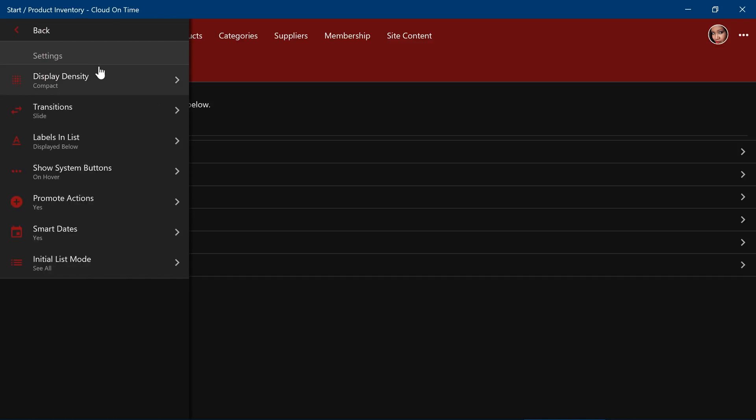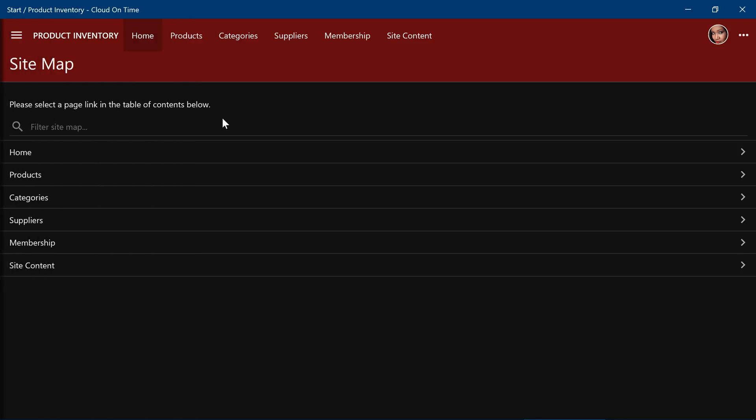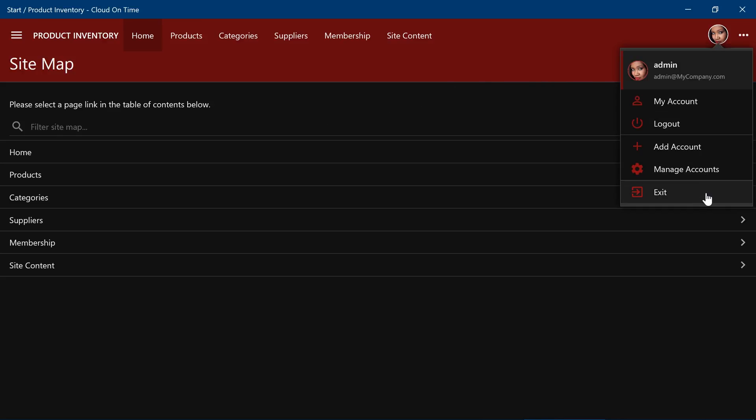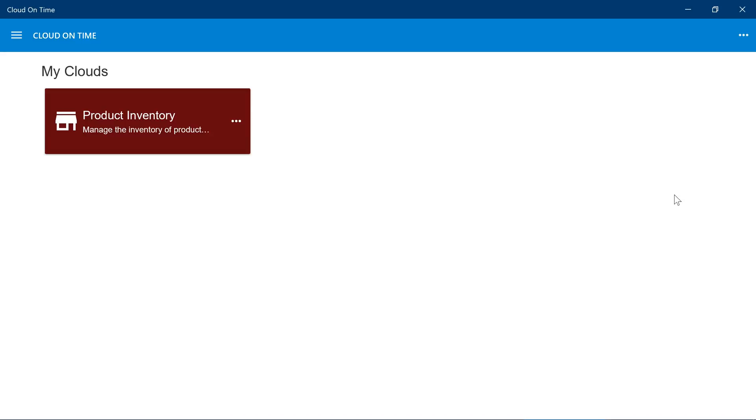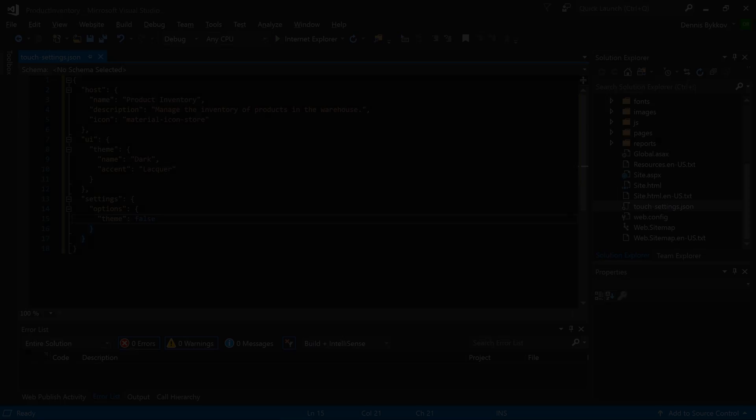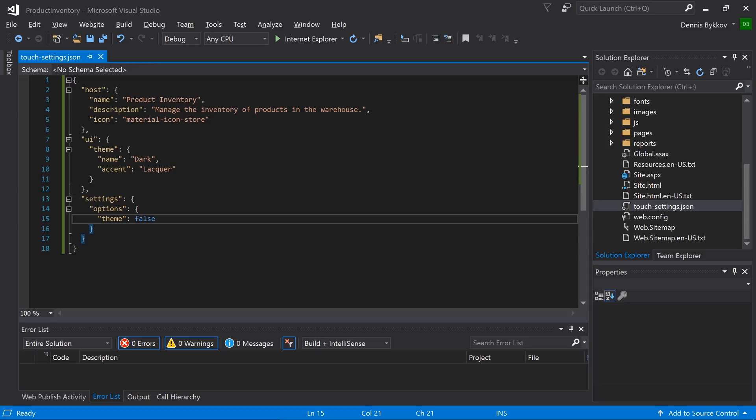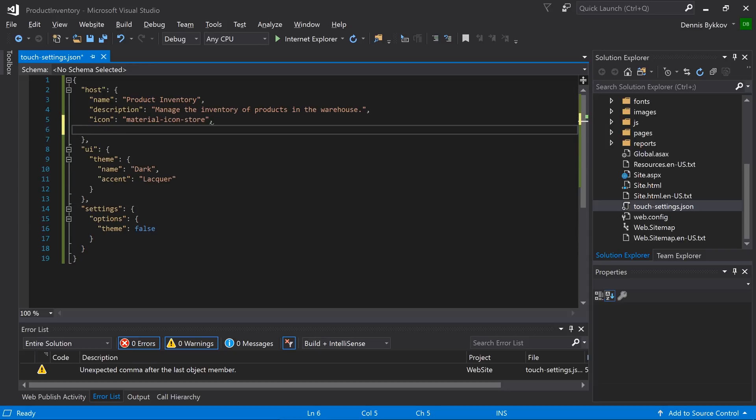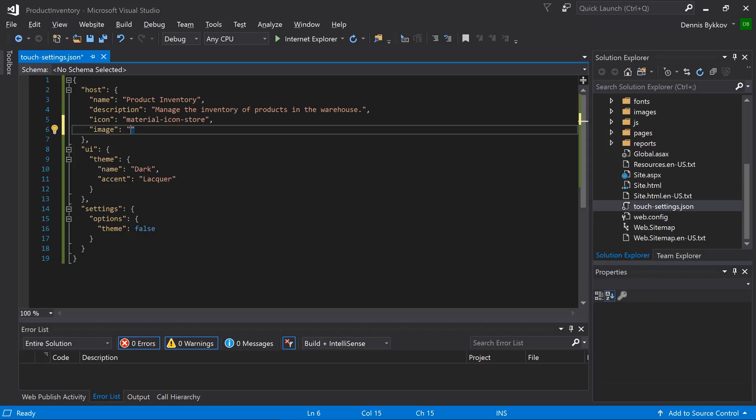Notice that the theme menu under settings is no longer available. We can also define a background image to be used for the cloud tile. Switch back to Visual Studio. Let's add the property image to the host object. Specify the URL to a publicly available image. We will point to the default account manager background image available in all apps.